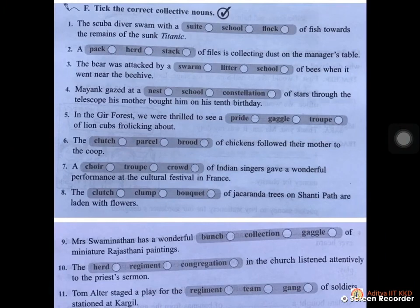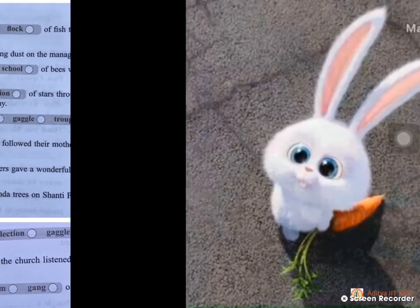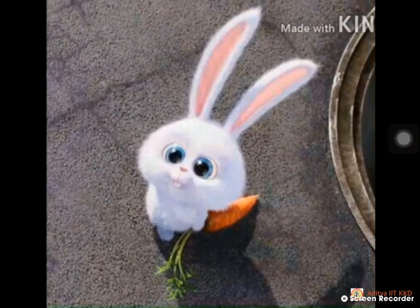Go through the video carefully and then answer well, children. Hope you have understood very well.